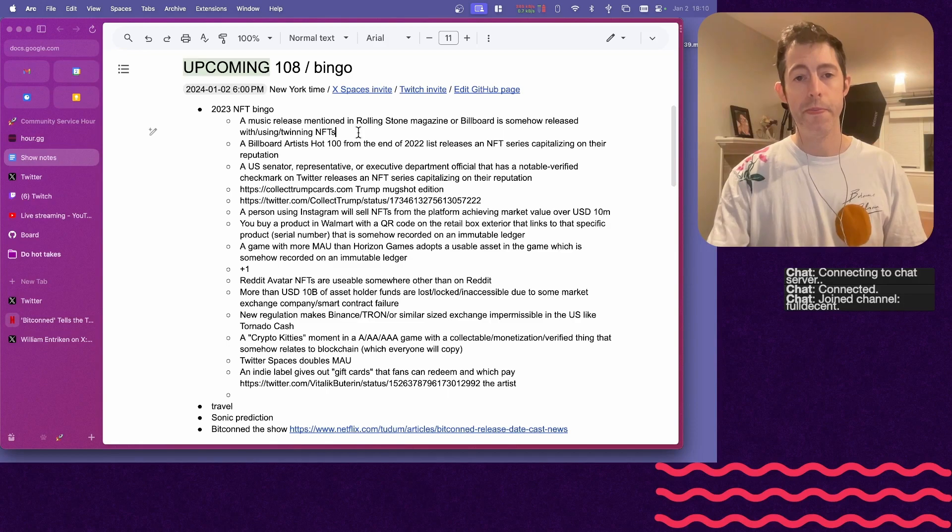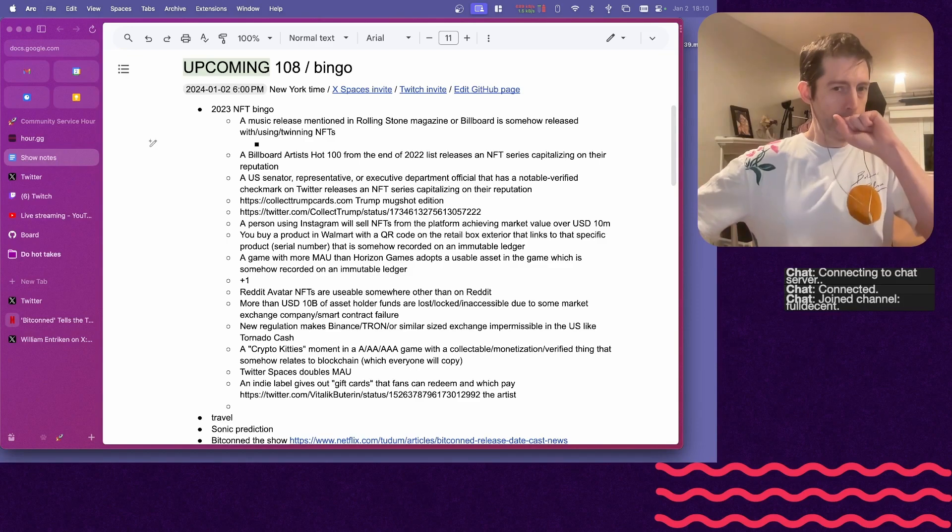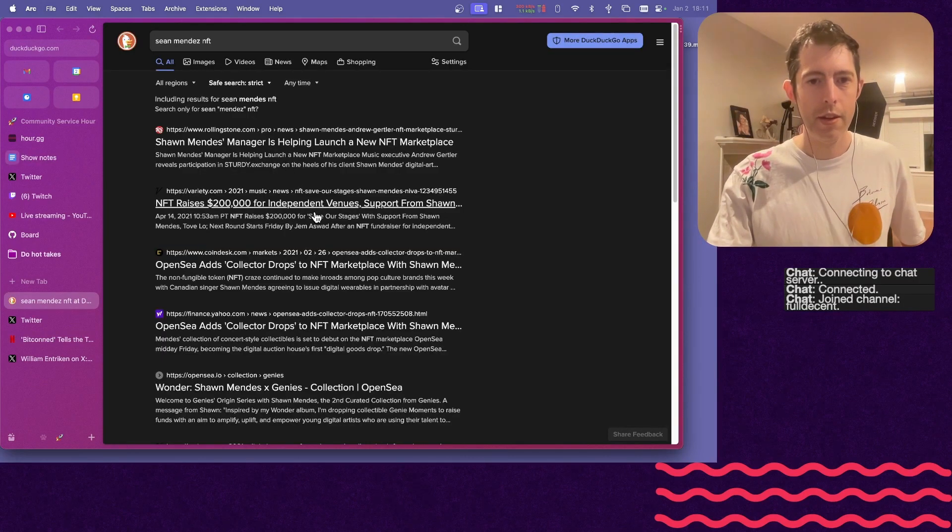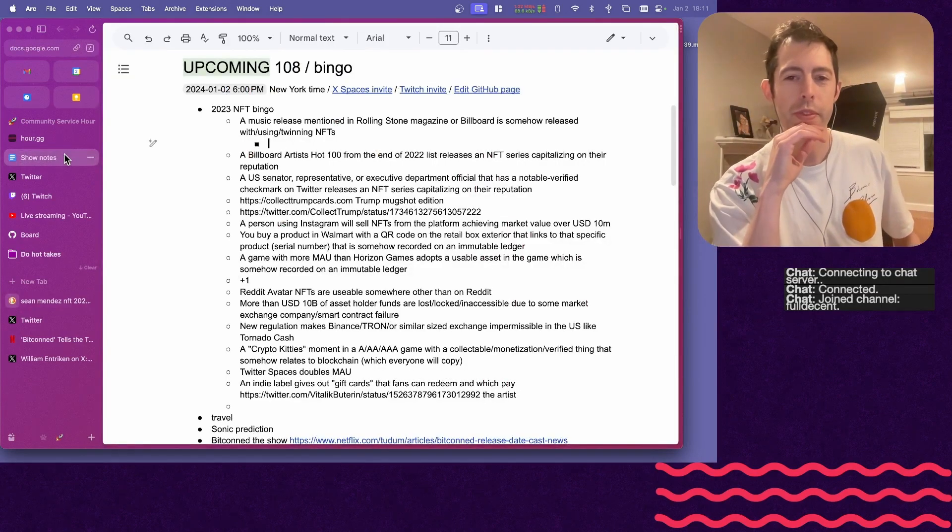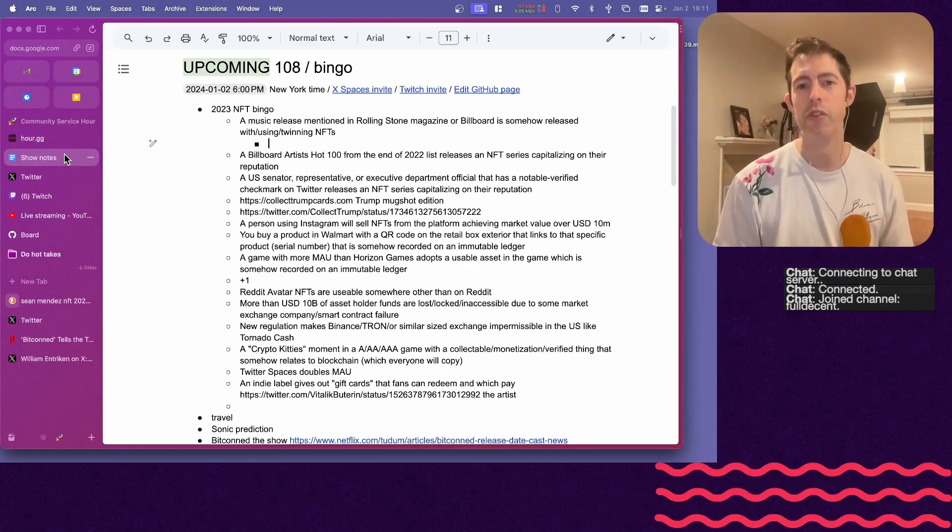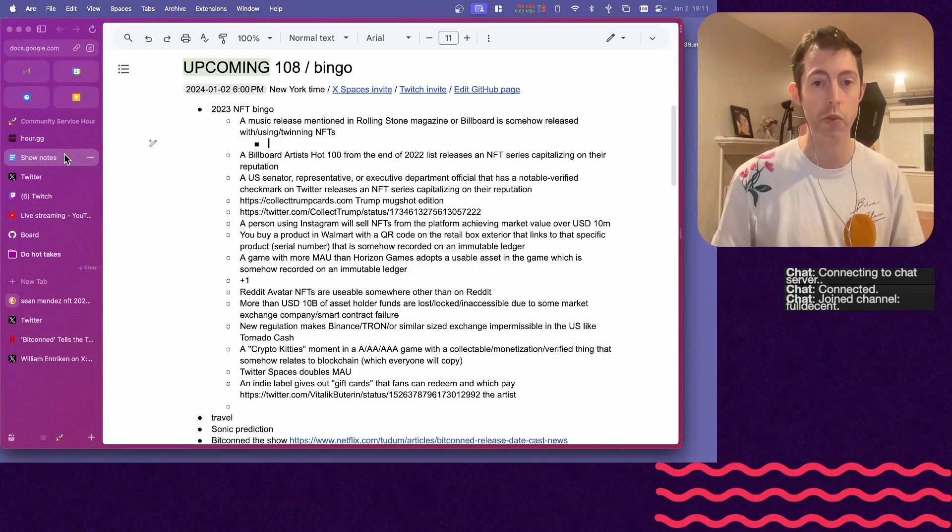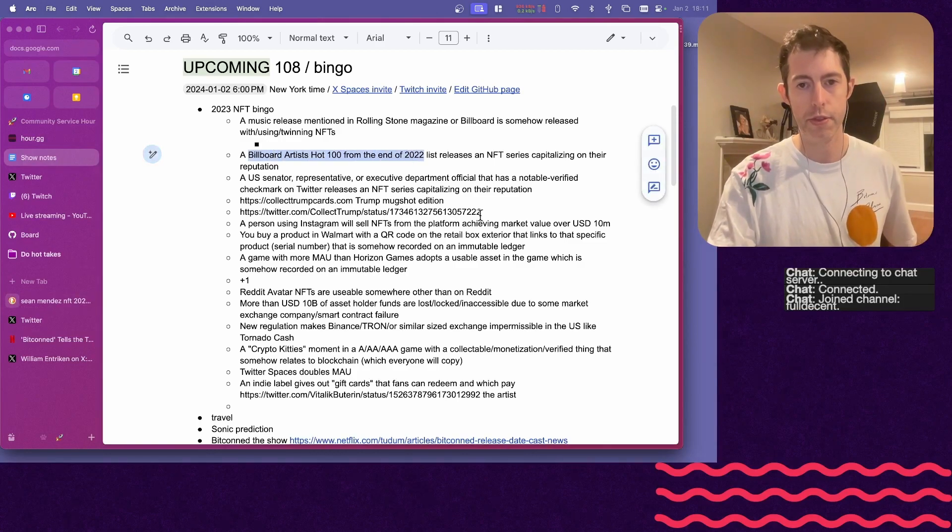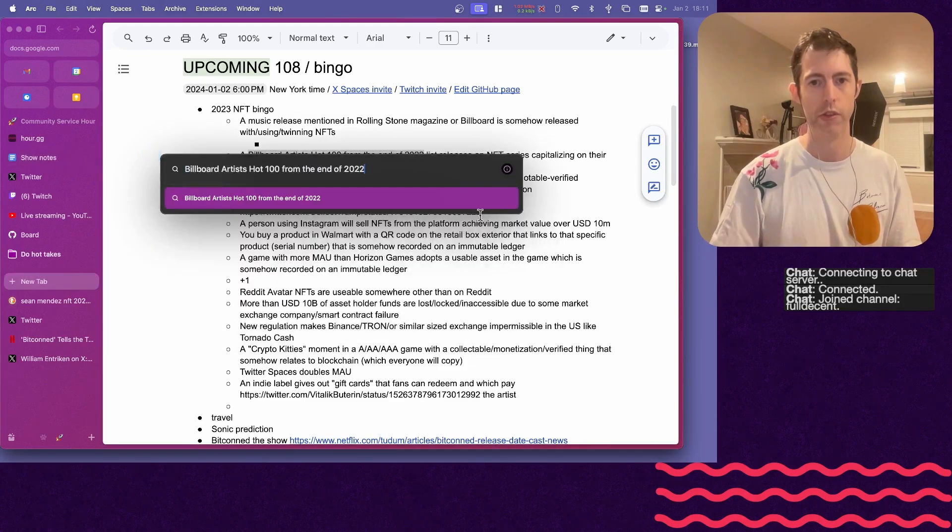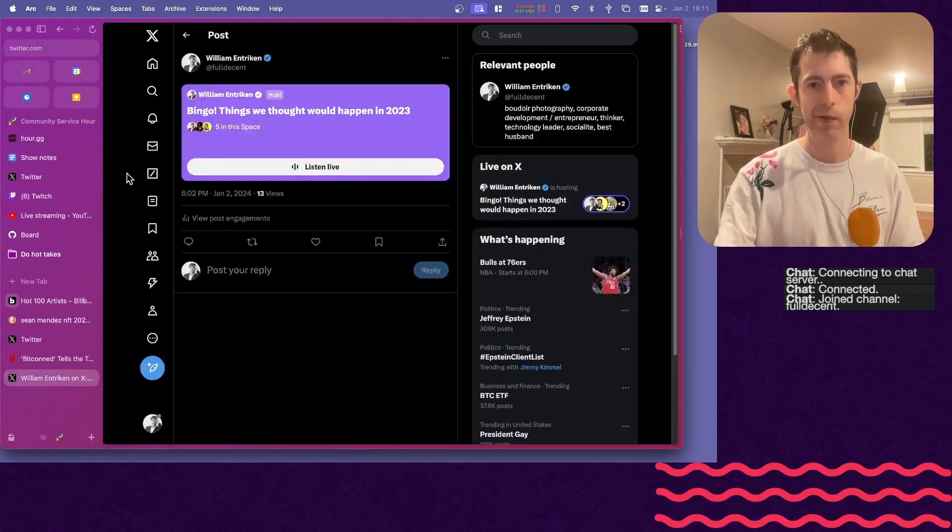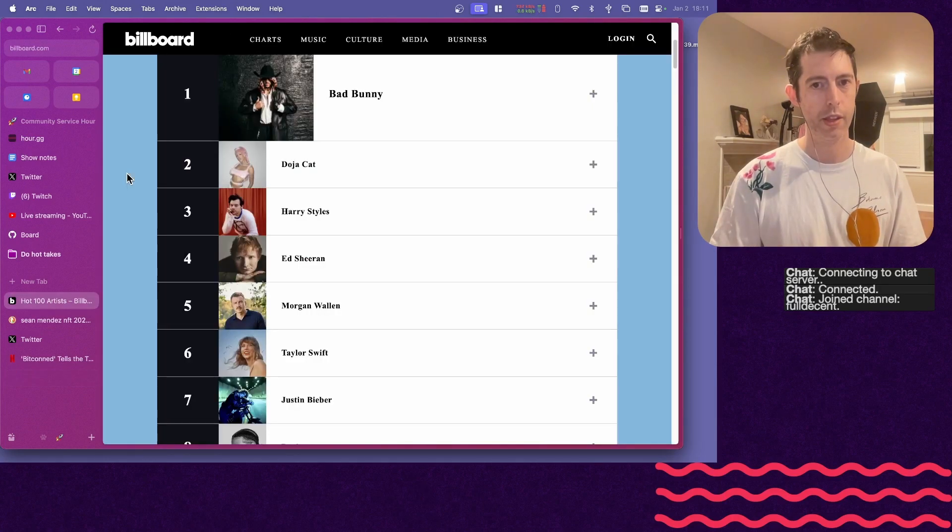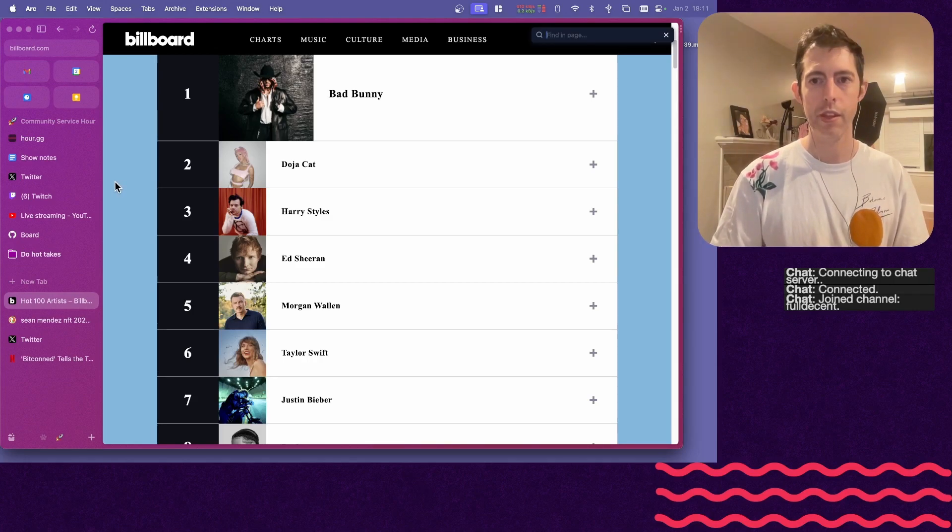So number one, a high profile music person doing NFTs with their events. How high profile? What's the measure for high profile? We made a threshold here. We want the news release mentioned in Rolling Stone magazine which we can find, or the Billboard artist Hot 100 from the end of 2022. So that would be not a new artist. The Hot 100 is that list. Are we including Nasty Nas? Because I know he dropped some NFTs. And I'm seeing an article right now from January 2022.